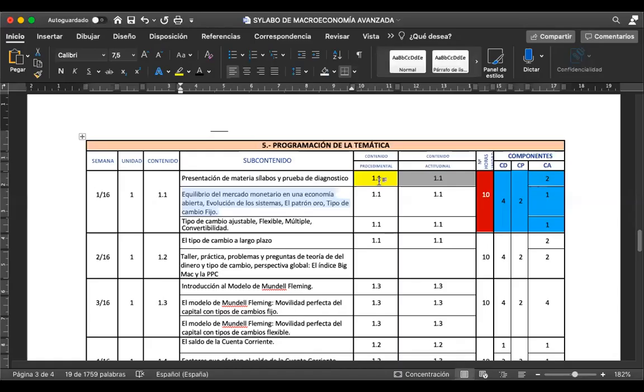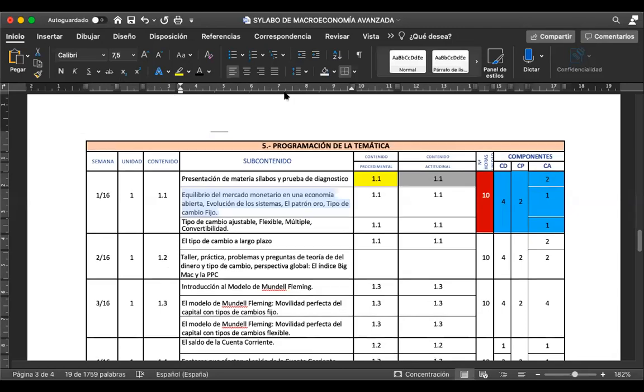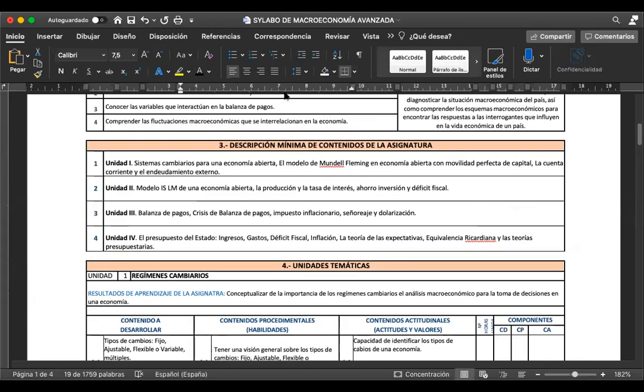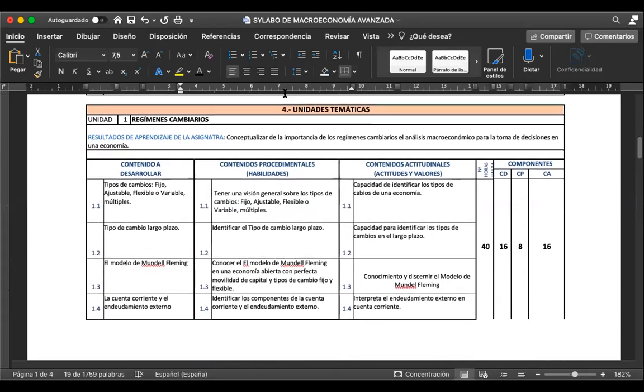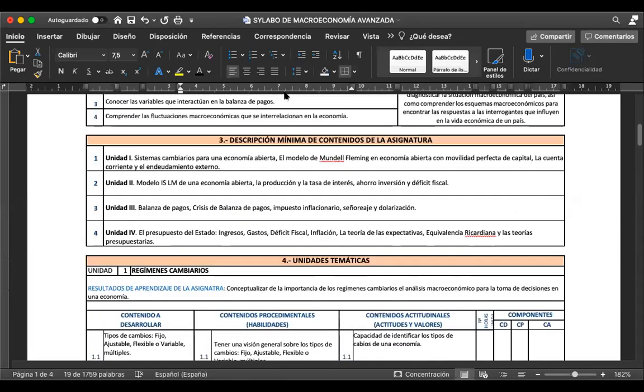Ya estamos iniciando la sesión del día de hoy. Vamos a continuar viendo el contenido del sílabus antes de empezar con el contenido de la materia. En la clase anterior ya habíamos conversado acerca del sílabus, el contenido general que íbamos a tratar. Ya les había mencionado los temas de las unidades con los que vamos a trabajar. Son cuatro unidades, ya habíamos conversado.